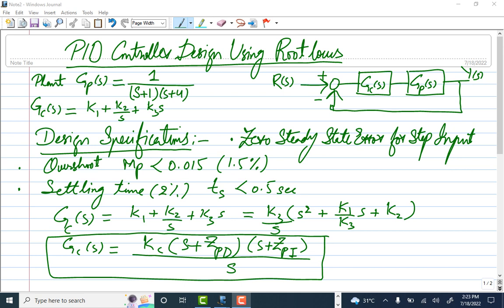The design specifications are: zero steady-state error for a step input, which requires PI control; overshoot less than 1.5%, and settling time of 0.5 seconds. The last two specifications are related to PD control, so we must design a full PID controller.